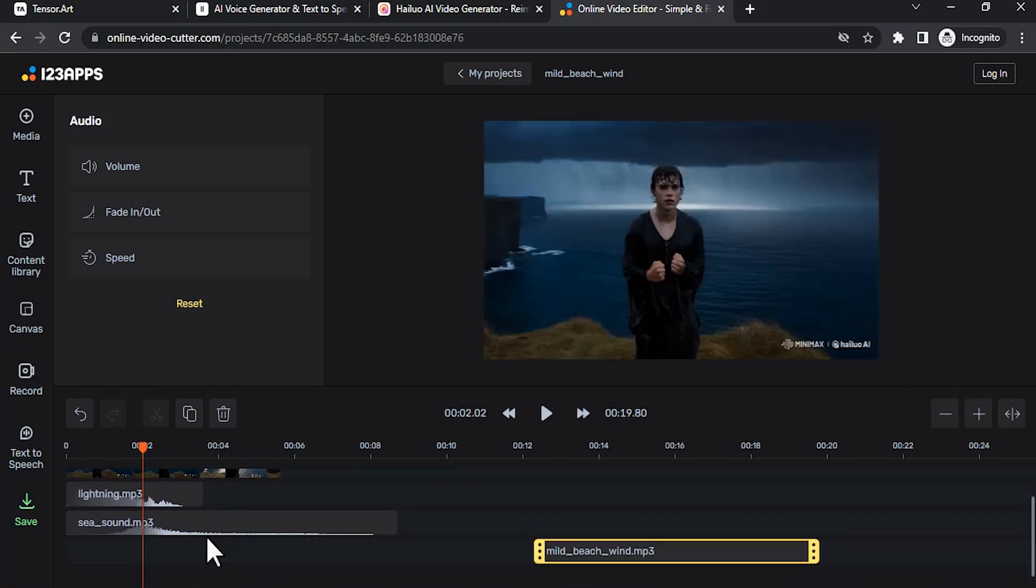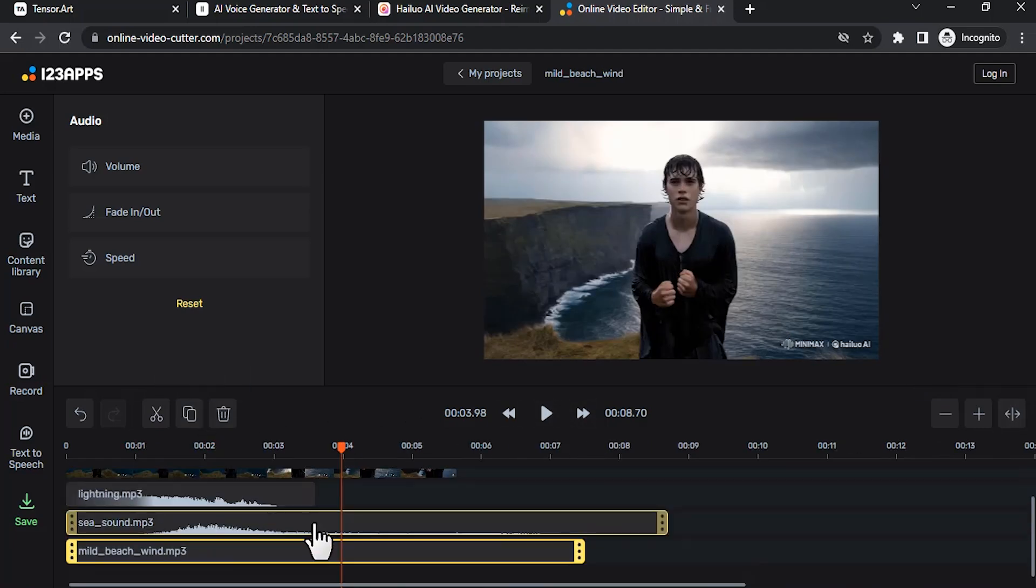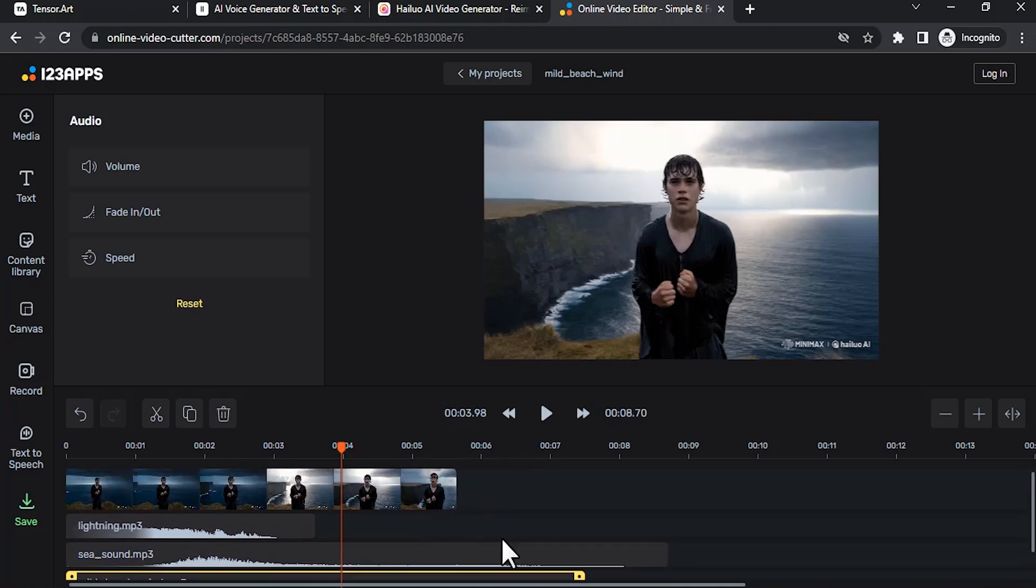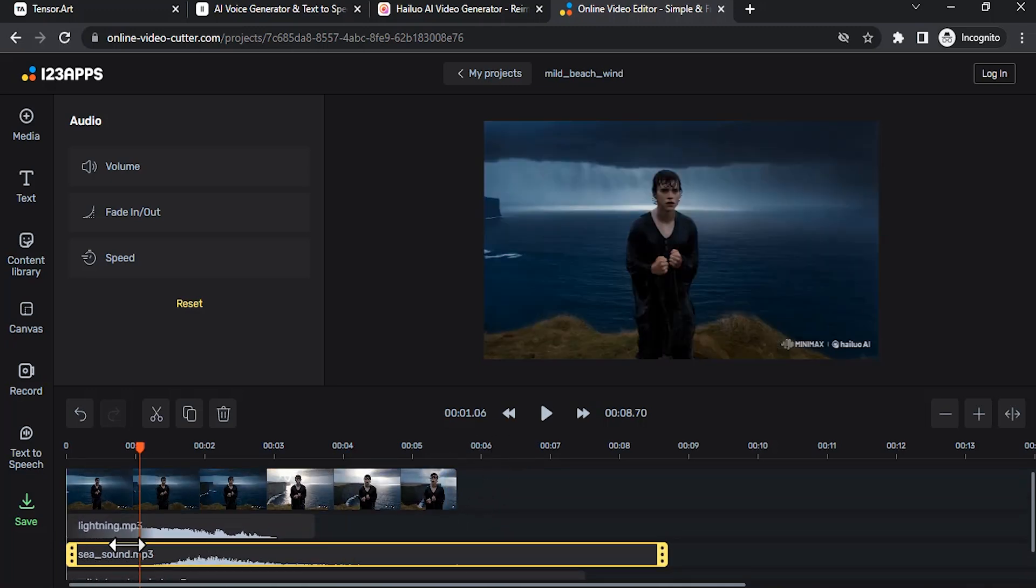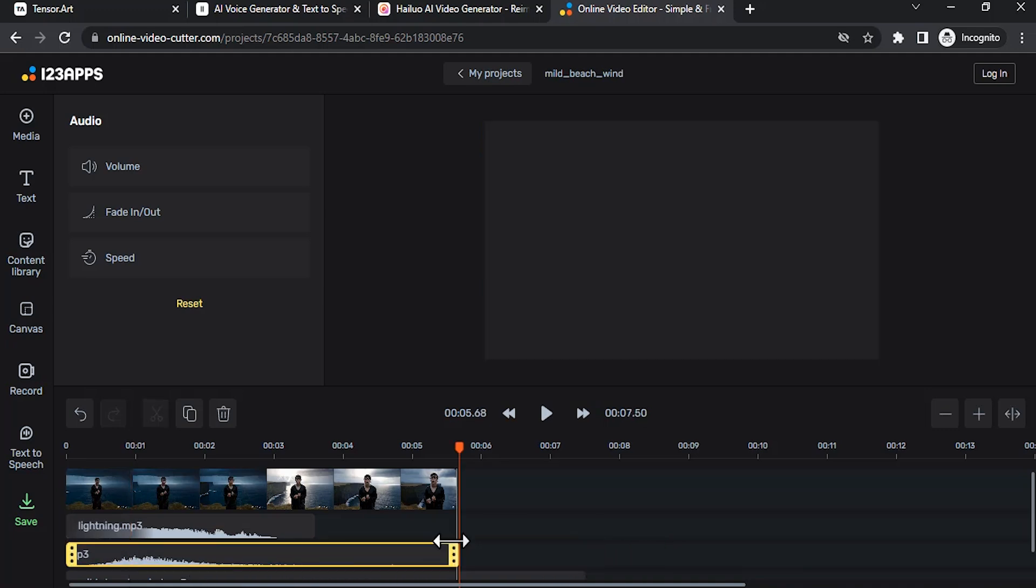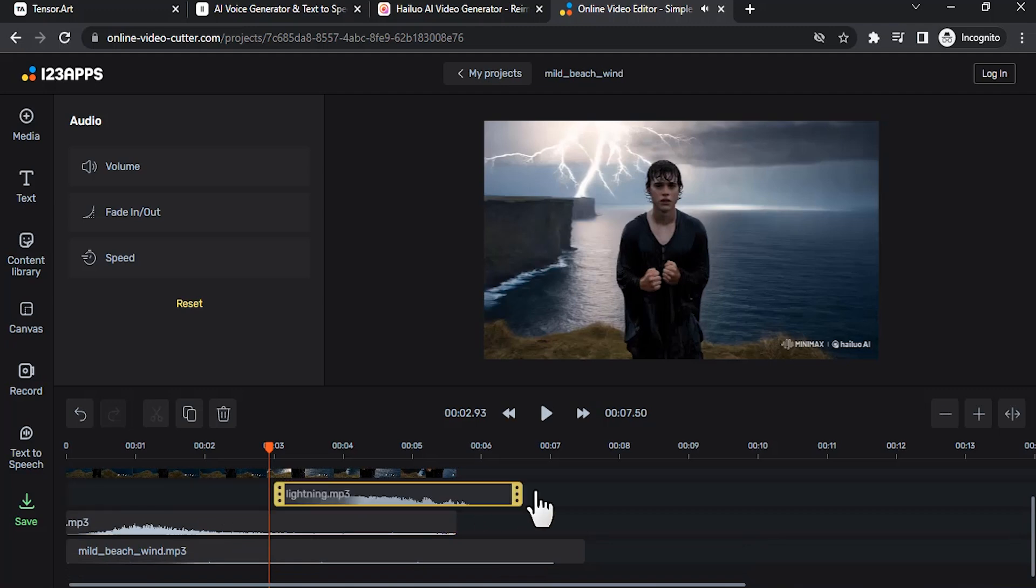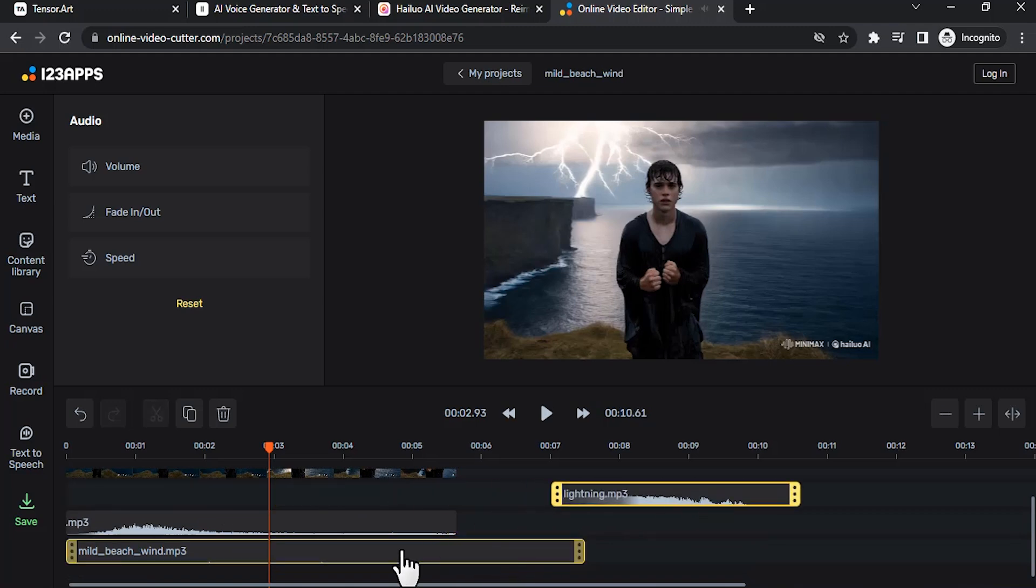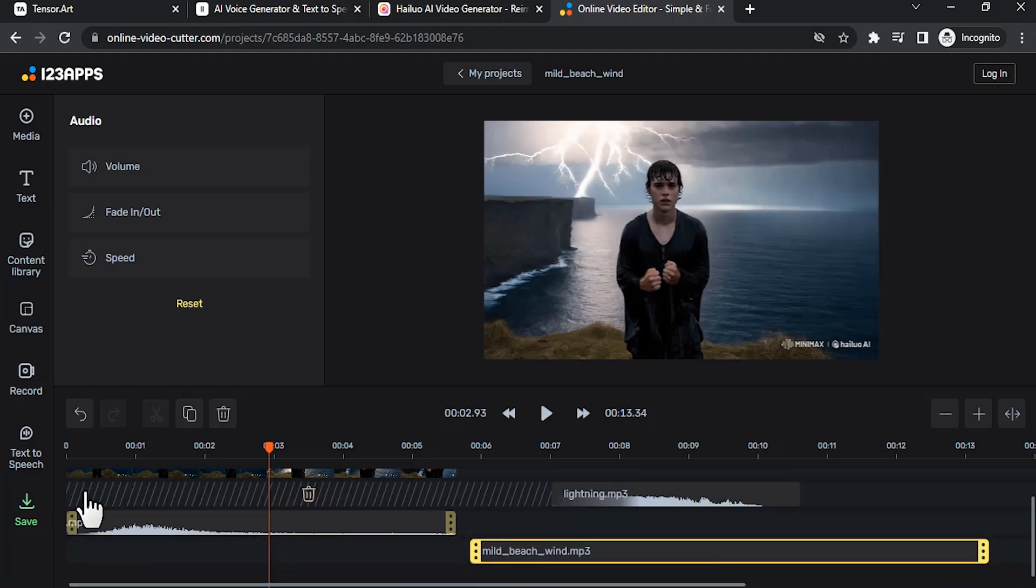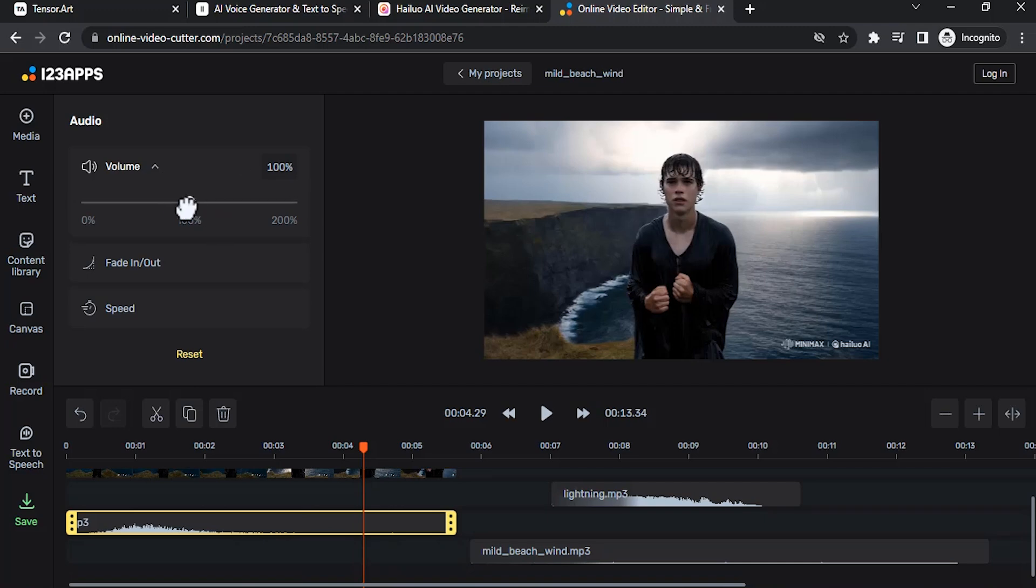Delete the spaces to make all to the front. Now this sea sound should be for the full video, so I'm going to cut the beginning part since it is low in sound and make the sea sound for the complete video. Before that I'm going to move the lightning and this beach wind for the moment. So since the sea is behind the person, I'm going to reduce the sound a little bit, so maybe I'm going to reduce it to 60 percent. Okay, this is fine.